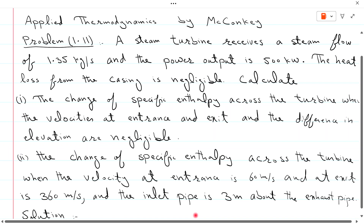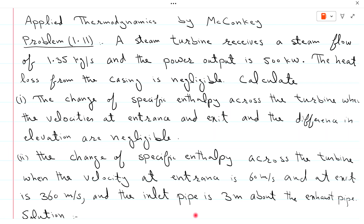Welcome to Applied Thermodynamics by Mekanki with Dr. Abhi Dussain. Problem 1.11 from the Mekanki book: A steam turbine receives a steam flow of 1.35 kg per second and the power output is 500 kW. The heat loss from the casing is negligible. Calculate the change of specific enthalpy across the turbine when the velocity at entrance is 60 m/s and at exit is 30 m/s, and the inlet pipe is 3 m above the exhaust pipe.